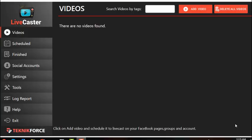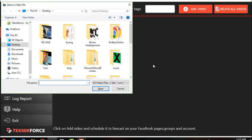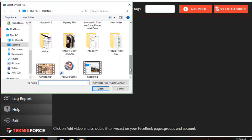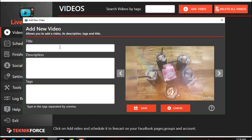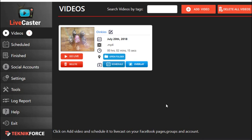Back on the Livecaster dashboard, let's try using the application. First, add a video you want to stream by clicking Add Video. Choose a video file from your computer and click Open. It will prompt you to add a title, a short description — for example, 'comfort food' — and tags such as 'food' or anything related to the video you will be streaming. After this, click Save.